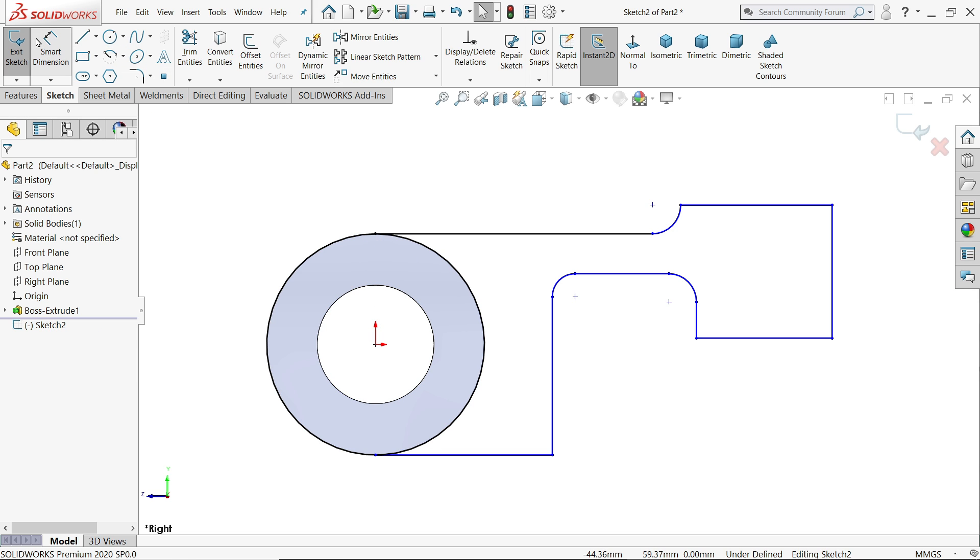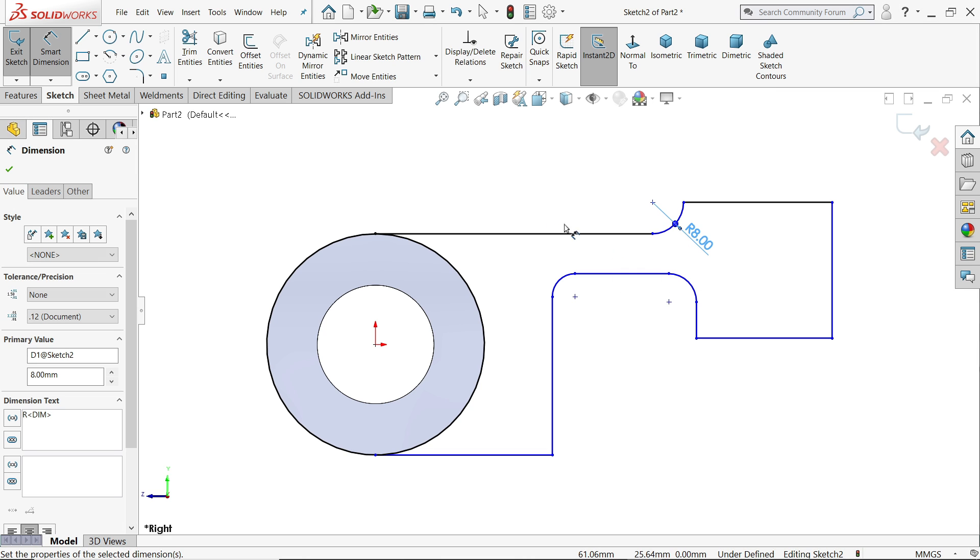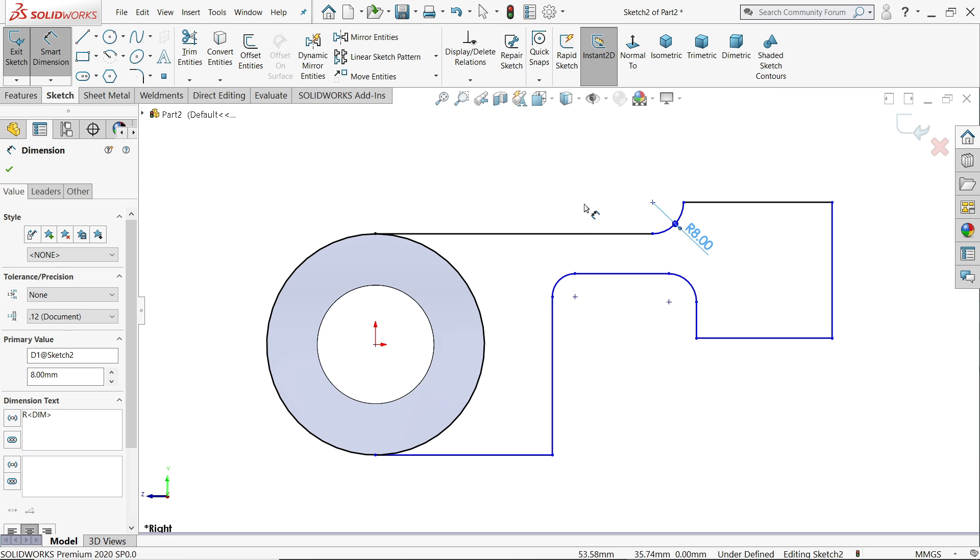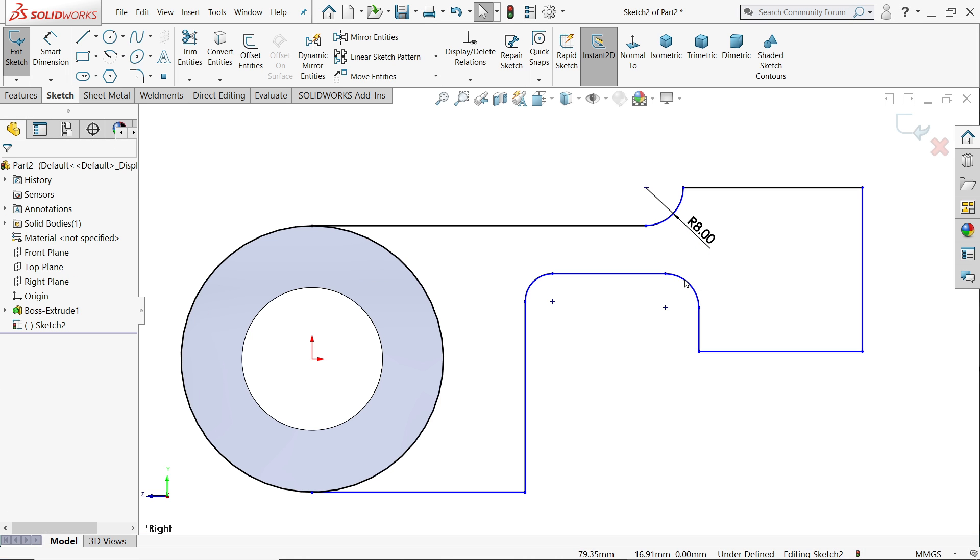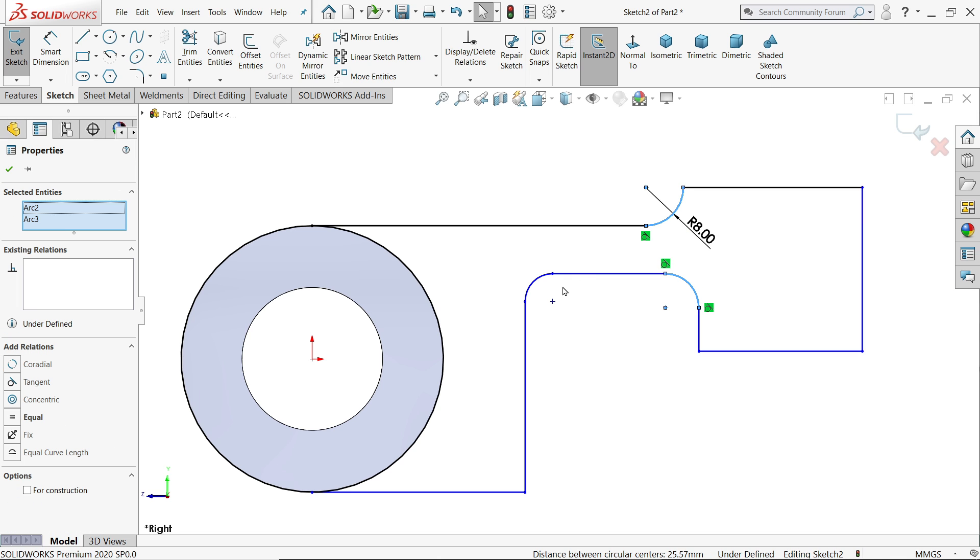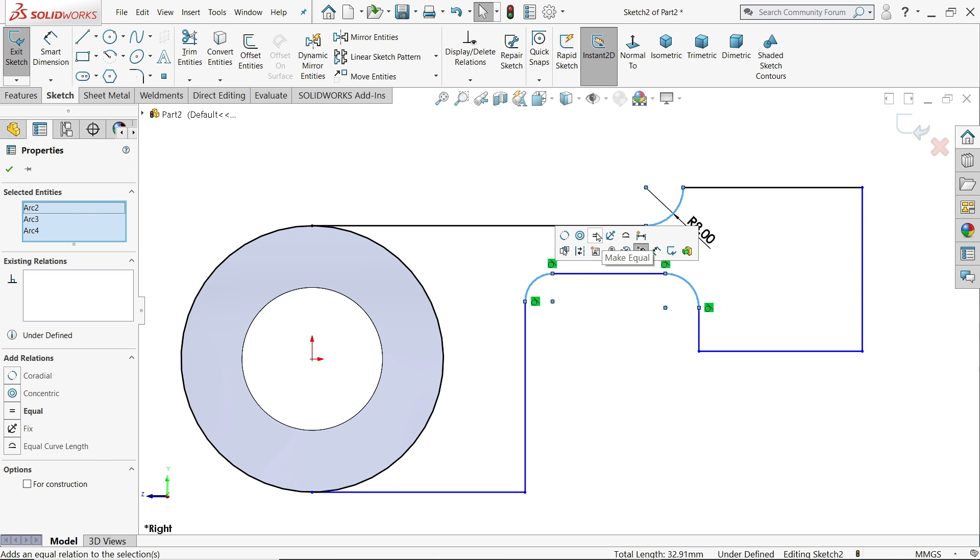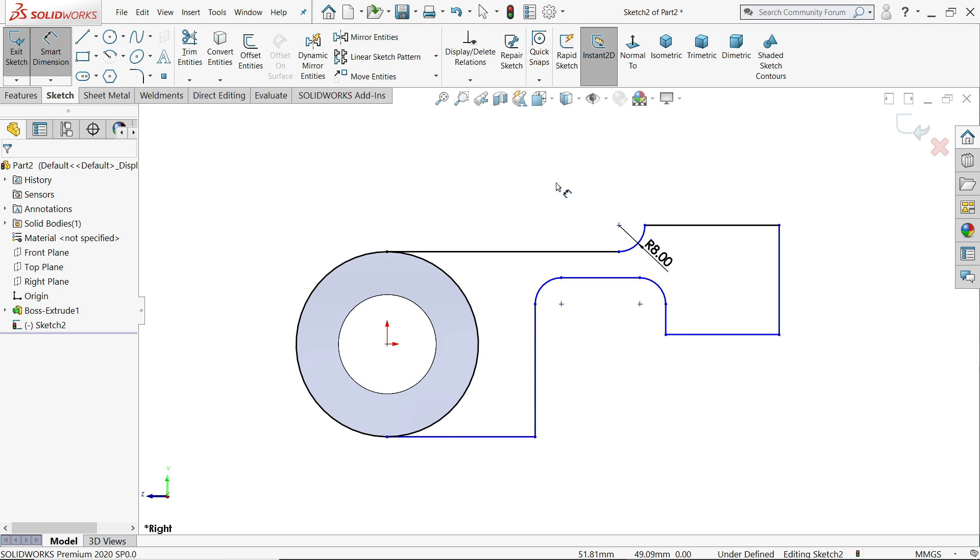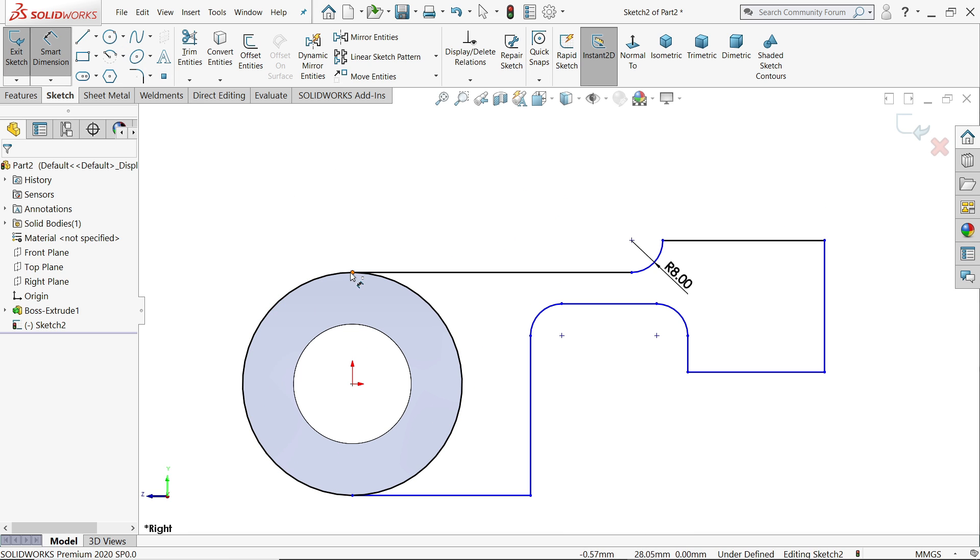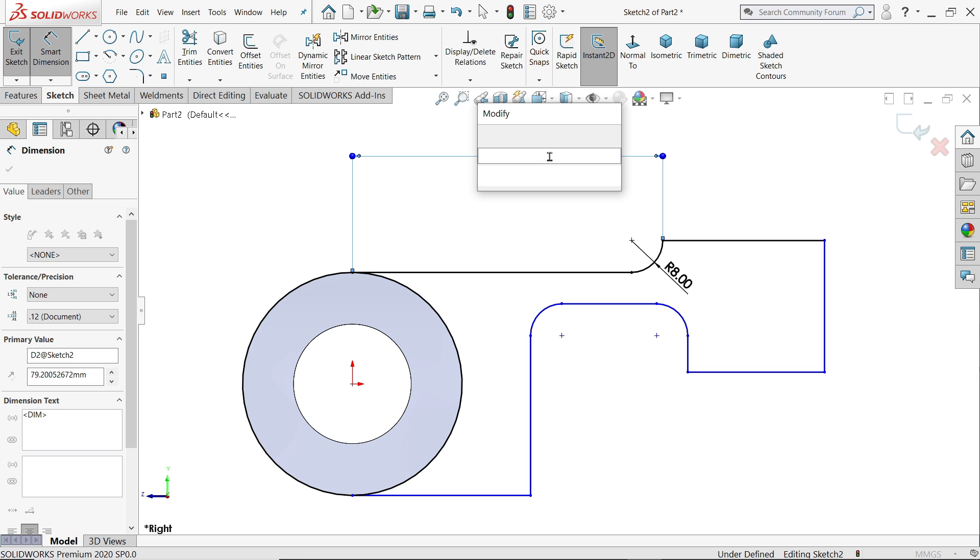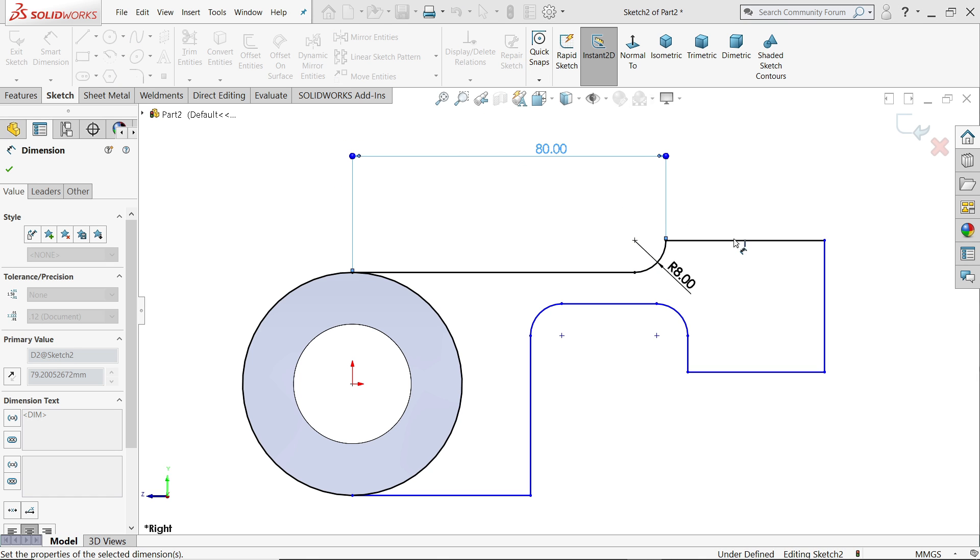Now the first dimension I'll define, radius 8 millimeter. Escape key. And here we will make one relation, select these three arcs, make equal. Activate smart dimension and here we will make one relation.